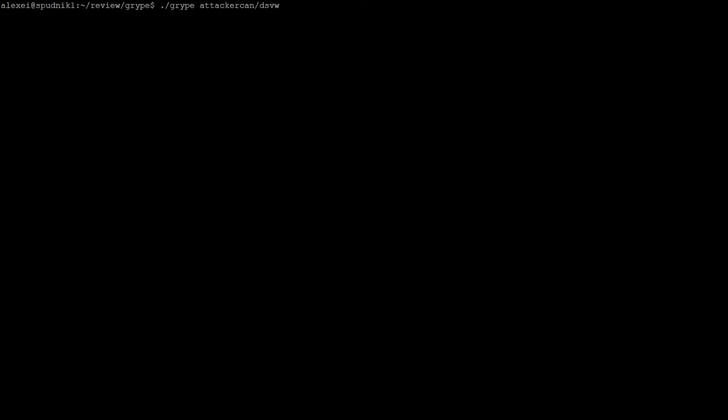The first time running the tool may take a while since the entire database needs to be imported, but after it's stored in the cache, subsequent runs are completed much faster.